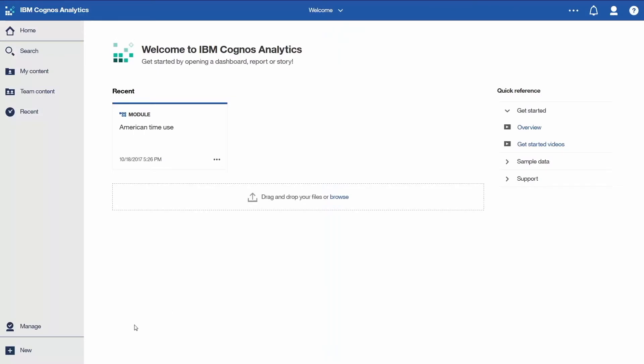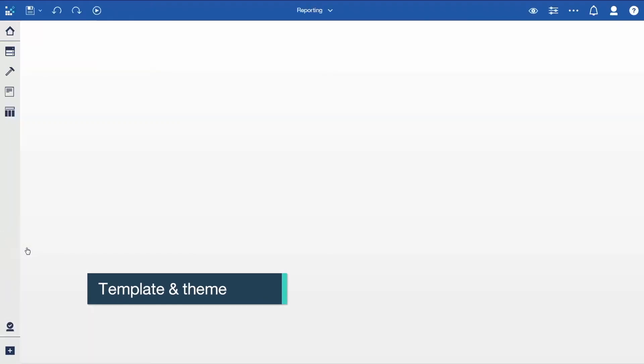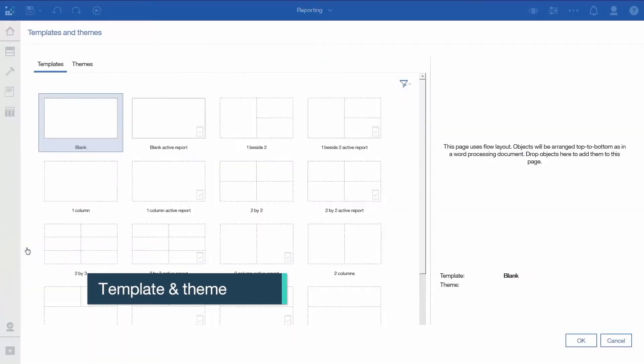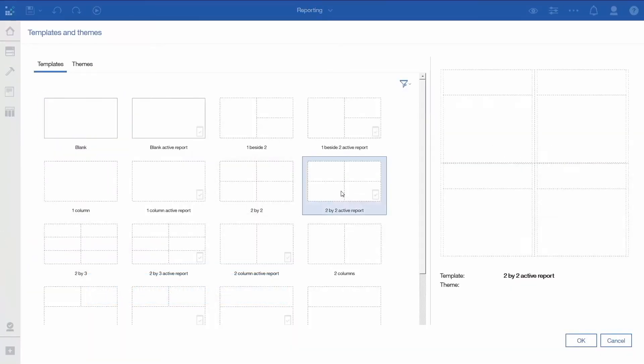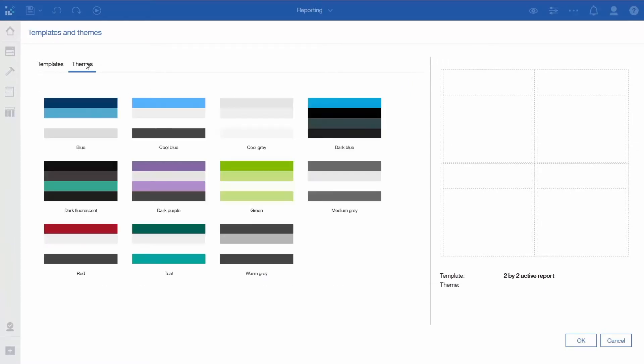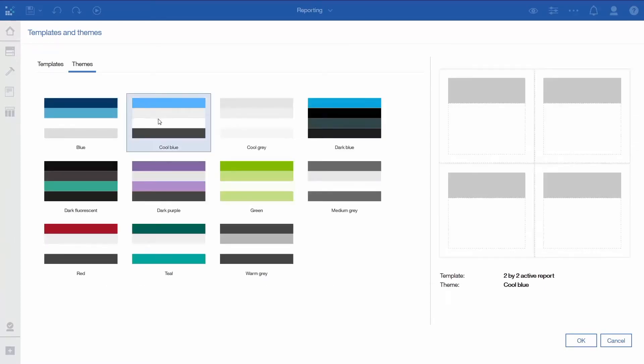To create an active report, click the New icon and select Report. On the resulting Templates tab, select 2x2 Active Report. Click the Themes tab, select Cool Blue, and click OK.